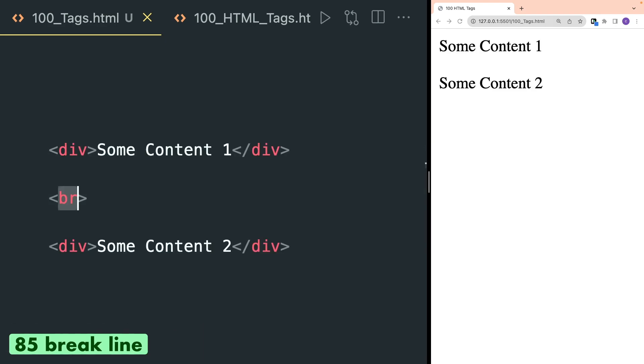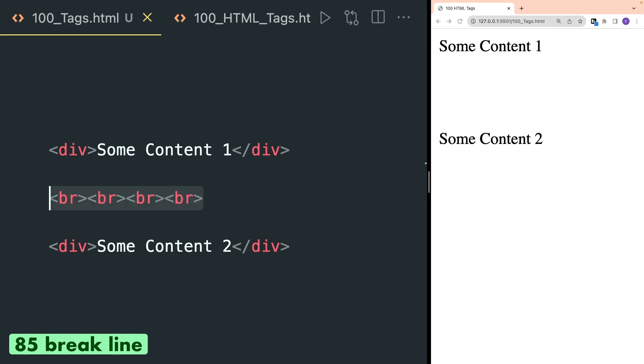Br tag is used to define line breaks between HTML elements. As you keep adding more br tags, more line breaks will be added.